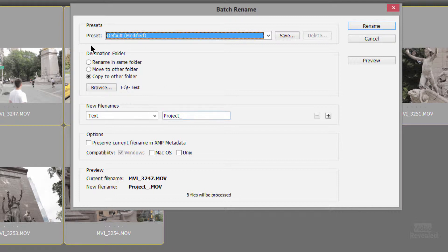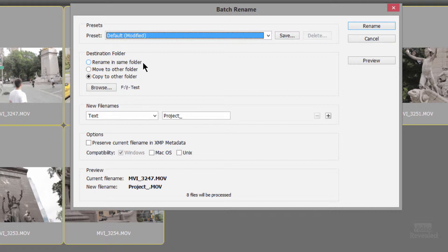Whatever you set in here, you can save as a preset so you don't have to do this every single time. You can rename in the same folder, move them to another folder or copy them. I am going to copy them to a new folder.